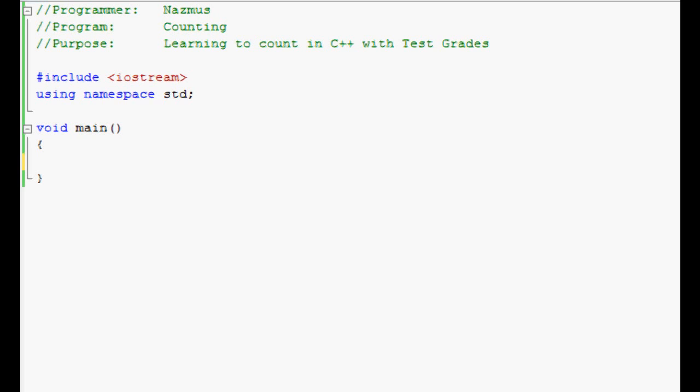On your screen you see the basics that I start off with. The program name, my purpose, include iostream using namespace standard. Those should be standard right now.